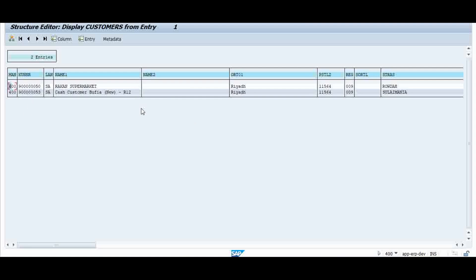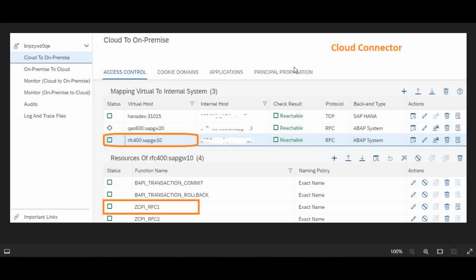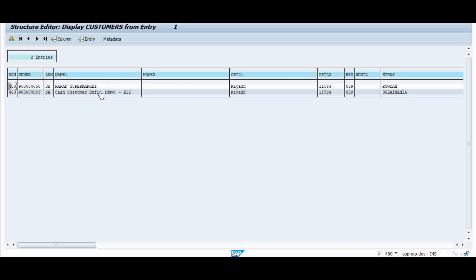The same output I am going to get in the form of XML inside my iFlow output. Just to recap the basic requirements: first I have to go to the Cloud Connector. Inside the Cloud Connector I have to establish the connectivity to my target system — I explained this in my previous video. For each system these are all the remote function calls I am exposing, and I am going to call ZCPI_RFC1.